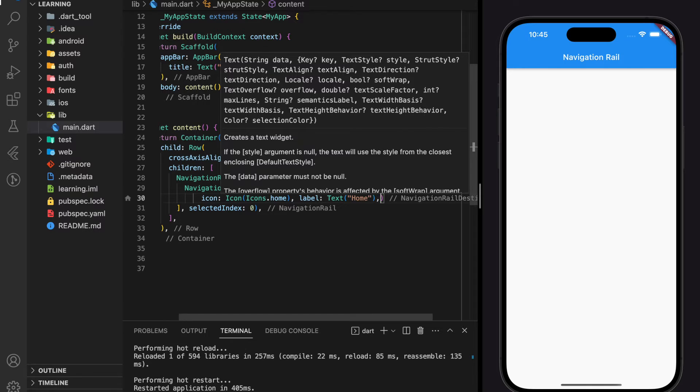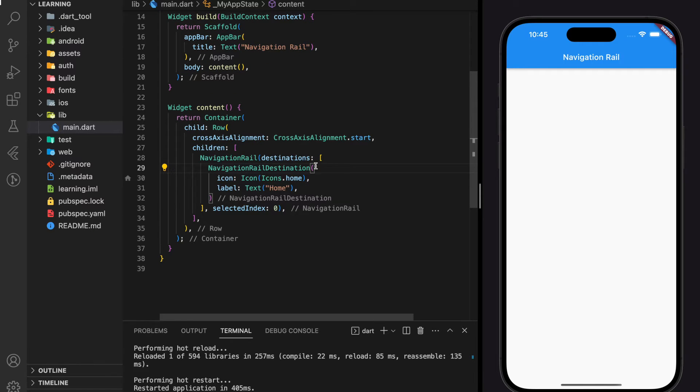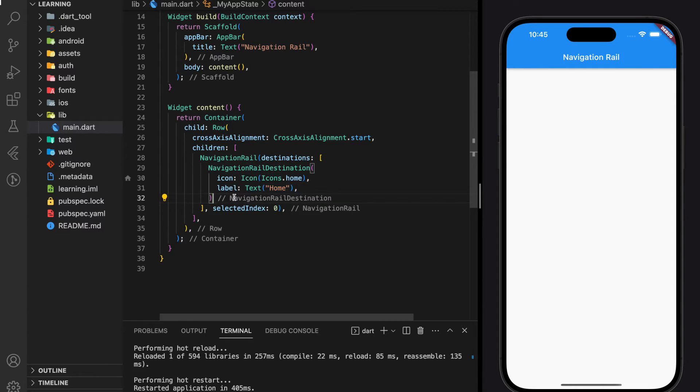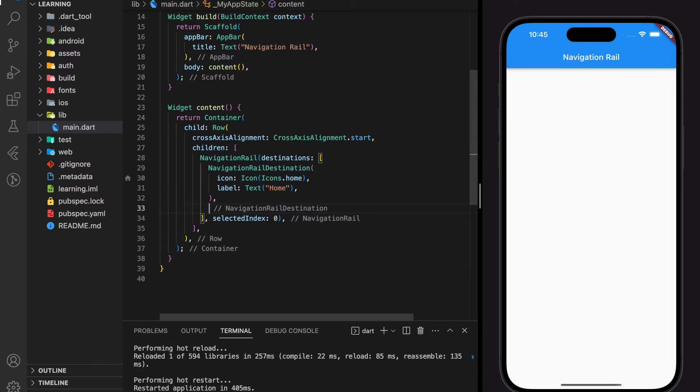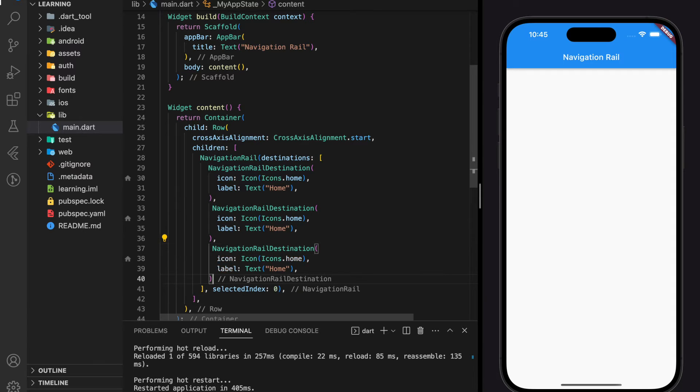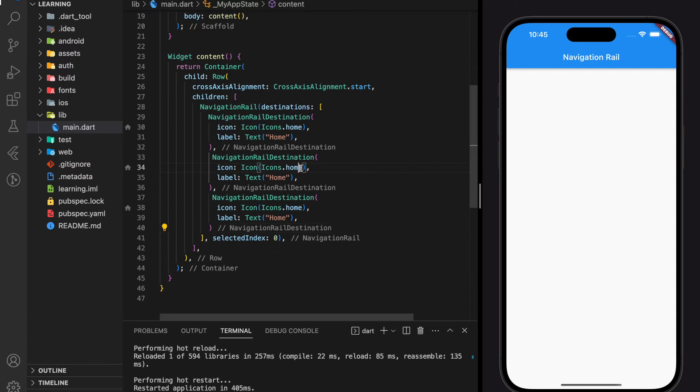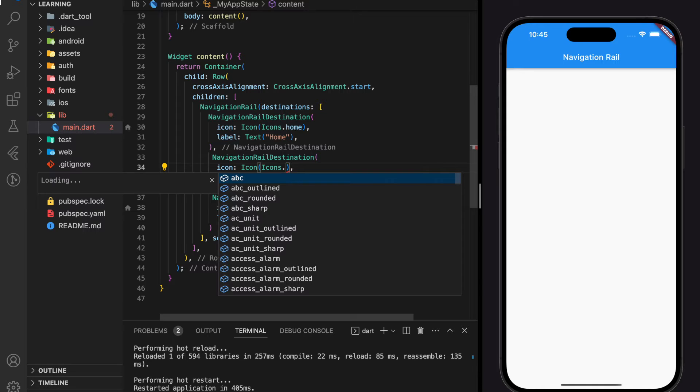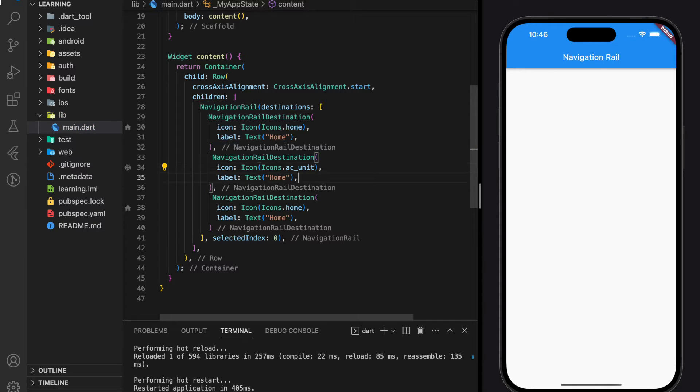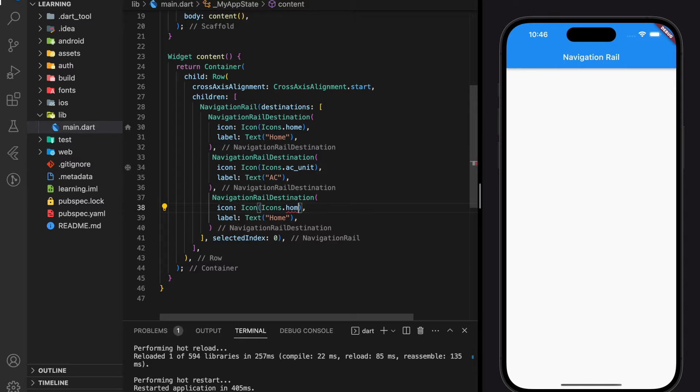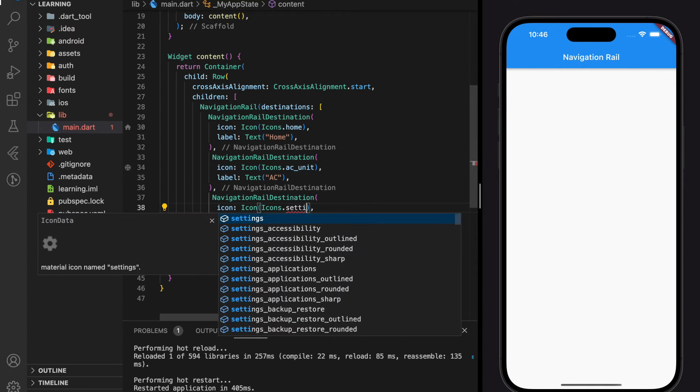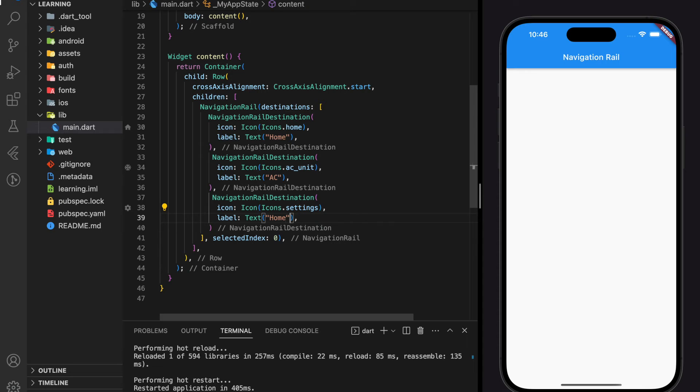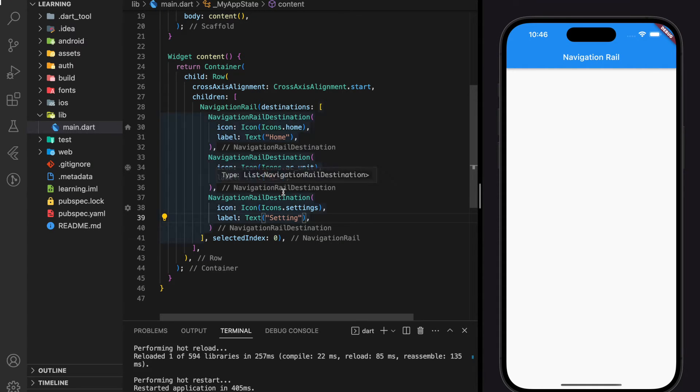Next, I will duplicate multiple rail destination widgets and customize the icon and label text. So now I have created three items in the navigation rail.